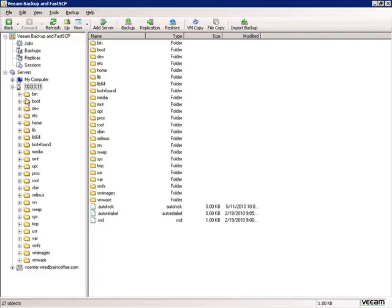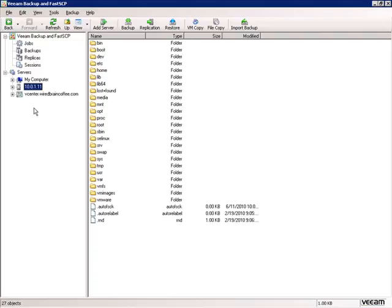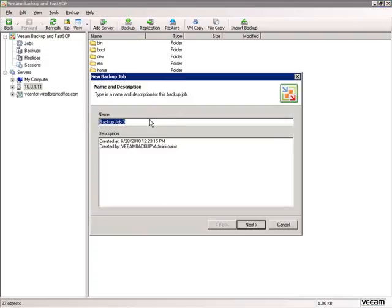We successfully connected to ESX server number one via IP address. Veeam now knows about that server. Now we want to add a new backup job, so I'll click the backup icon on the toolbar and we'll call this job 'vCenter backup direct to server with VSS.'